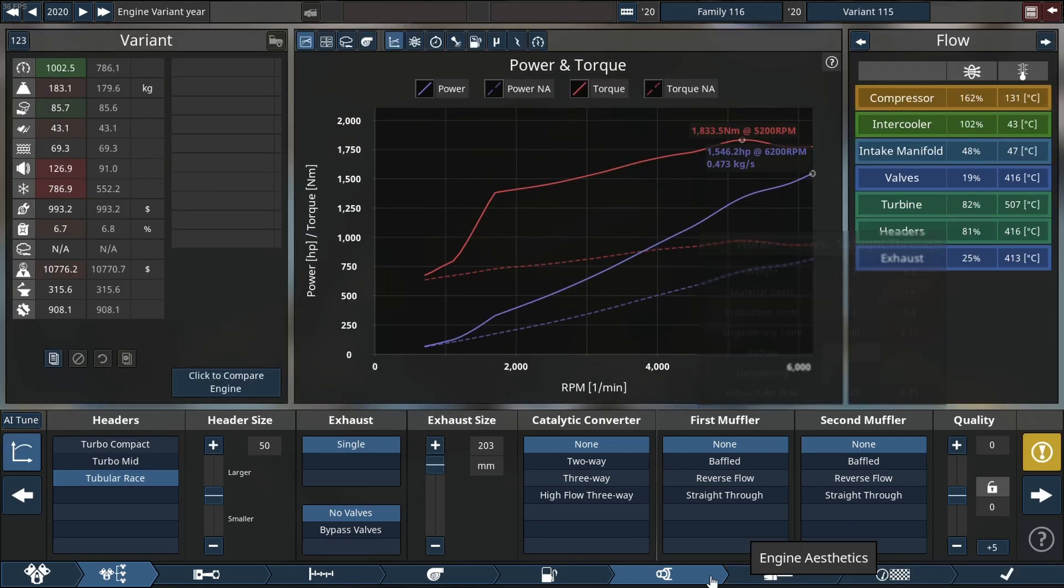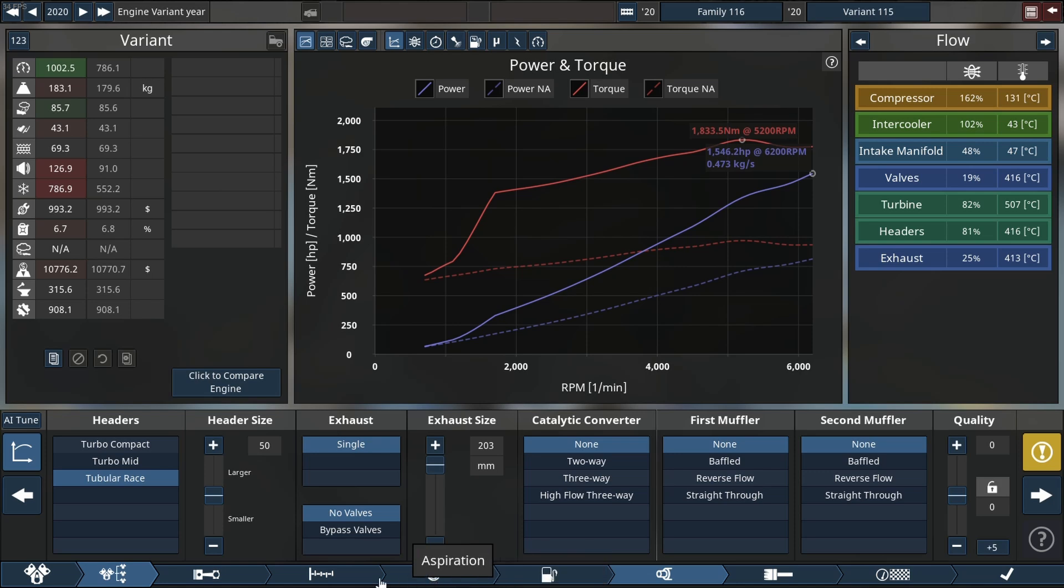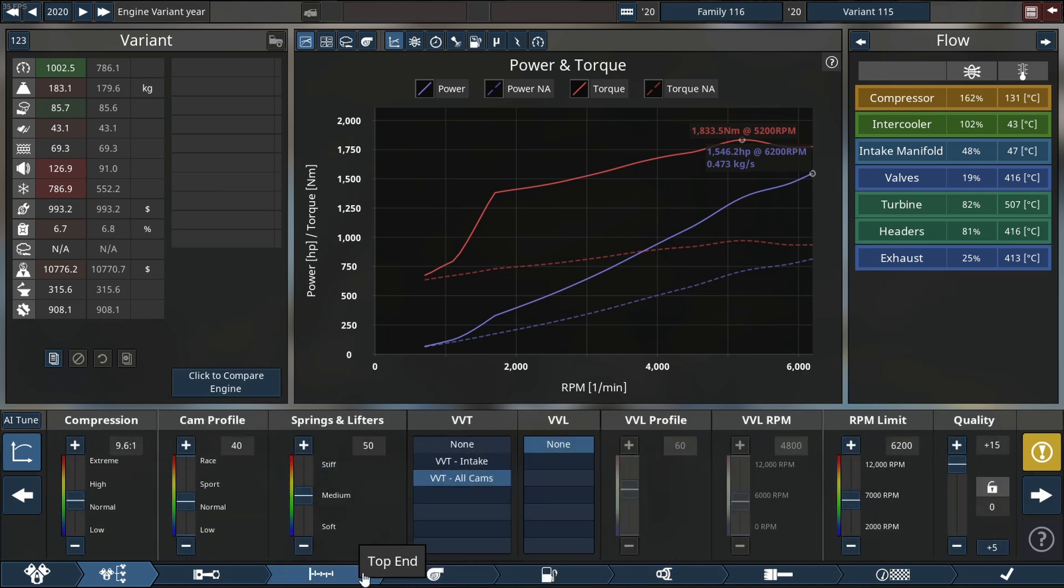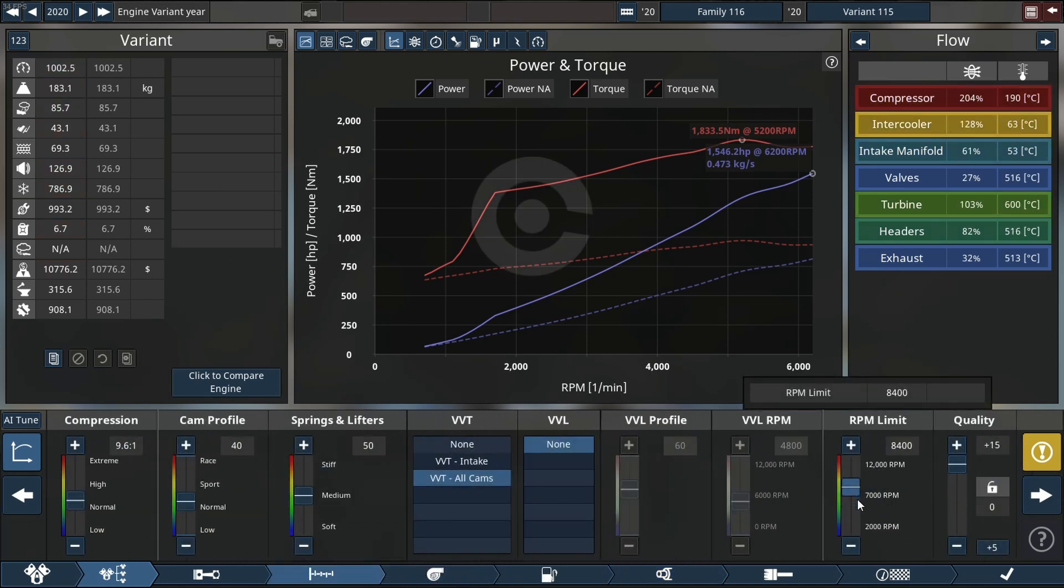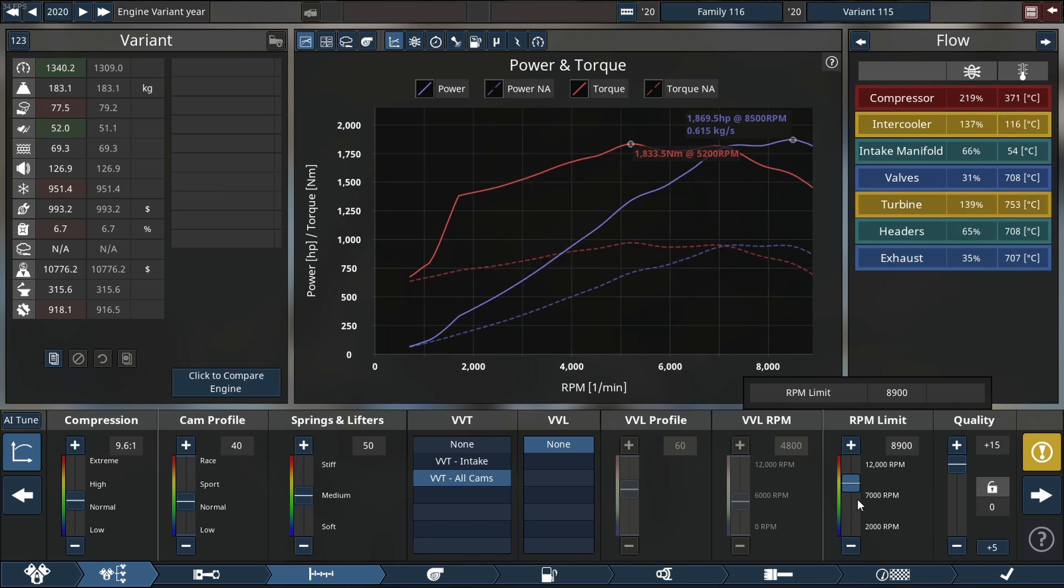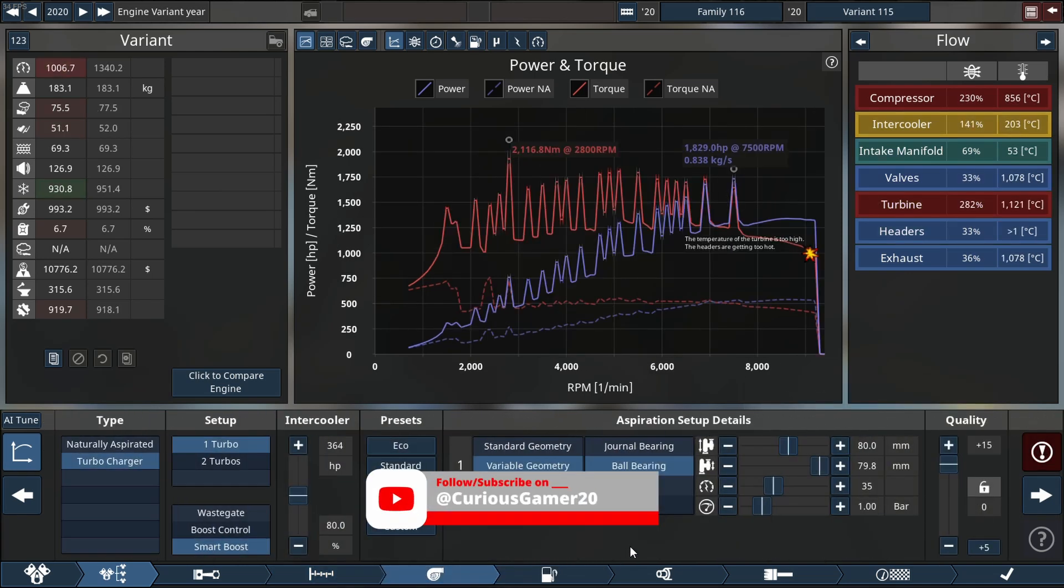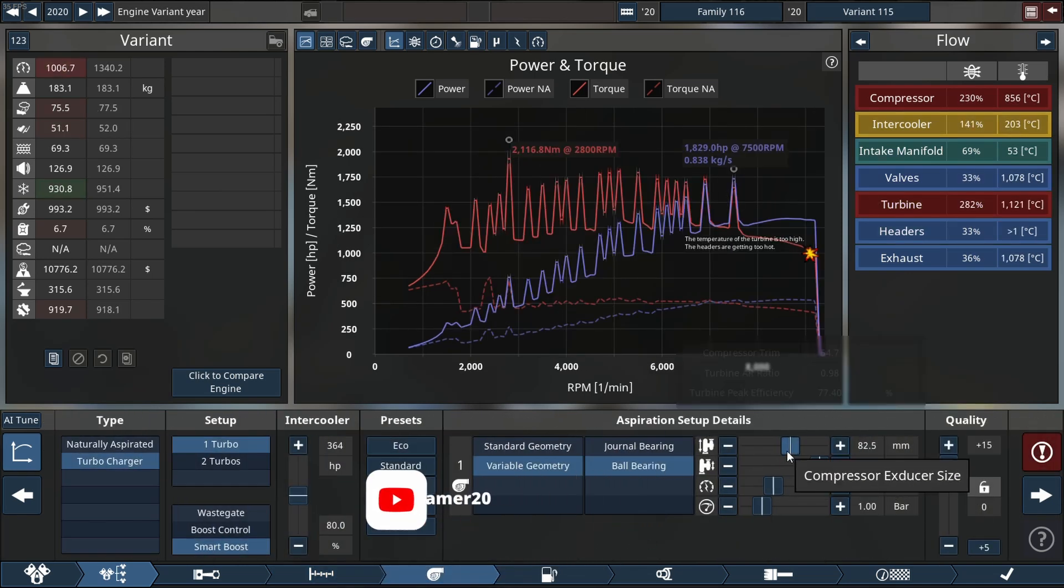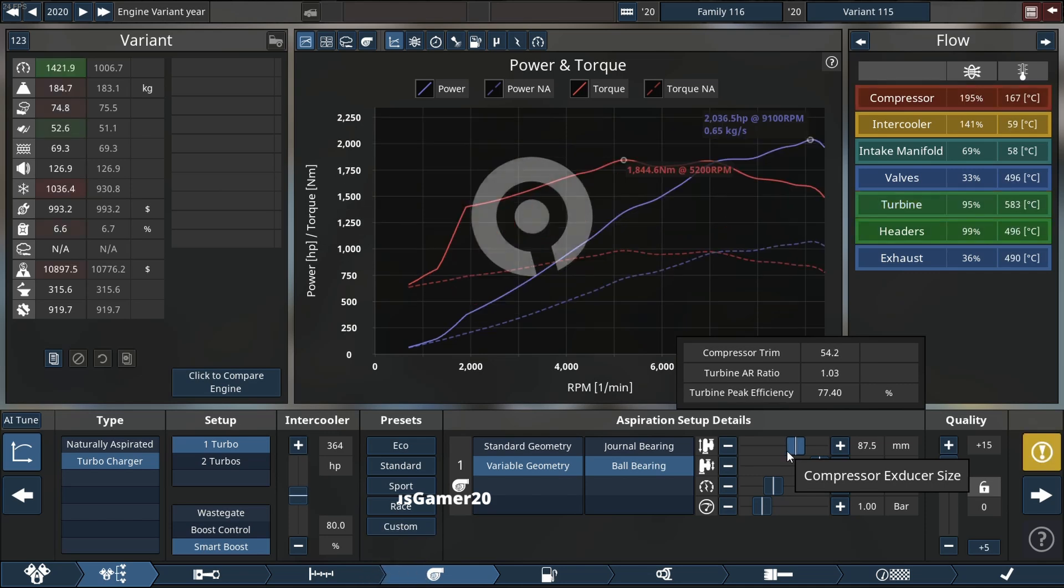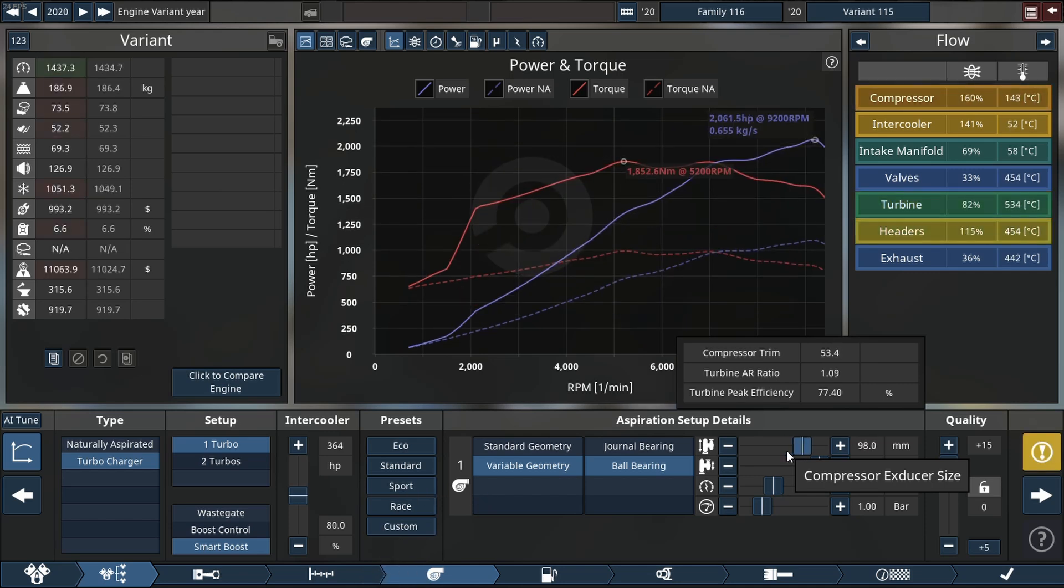Next we are watching our flow chart here and seeing what is going to be a problem as soon as we increase the RPM. As you can see there, our first issue is going to be the compressor size or the exducer size on the compressor side.